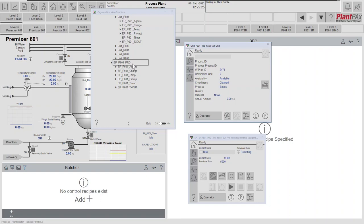Please also have a look at our other videos on equipment modules and equipment phases, some of which you've seen being used today. Thank you.